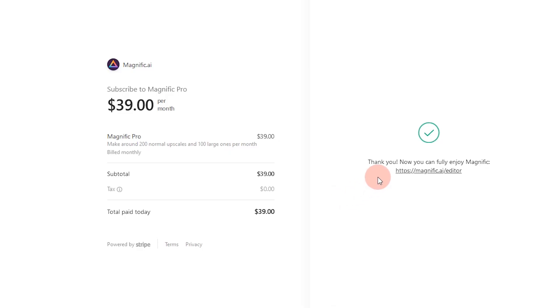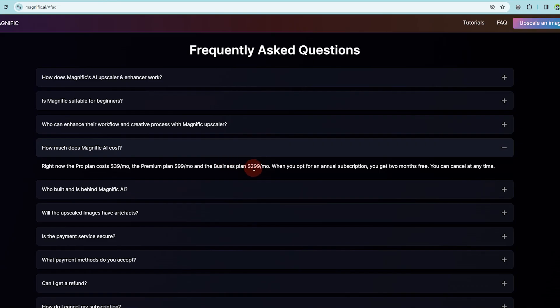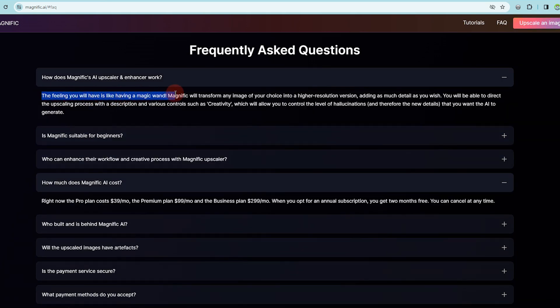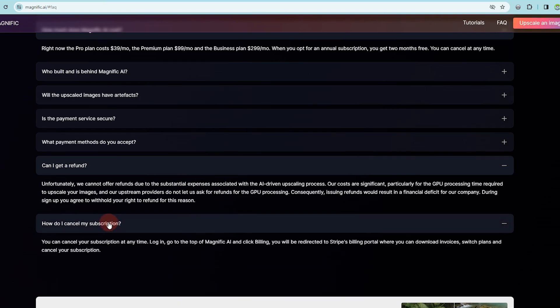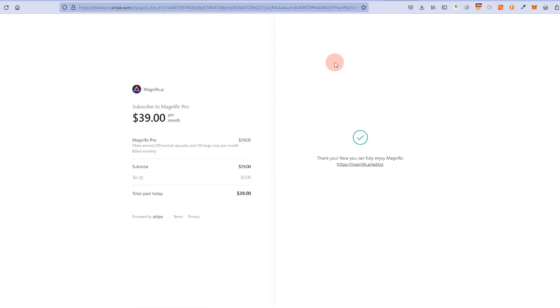If it works like this, it is pretty amazing. So what I did is sign up. The Pro plan costs $39 per month, the Premium plan costs $99 per month, and the Business plan is a whopping $300 per month. If you sign up for a full year in advance, you get two months free. Magnific will transform any image into a higher resolution version with as much detail as you wish. Unfortunately they cannot offer refunds due to cost, but you can cancel your subscription at any time. I signed up for $39 per month — if I don't like it, I'll unsubscribe.